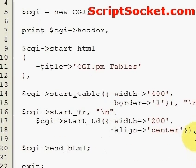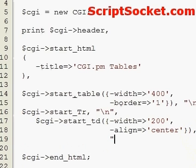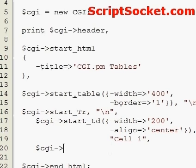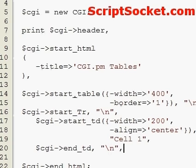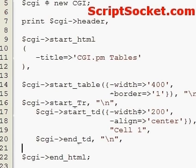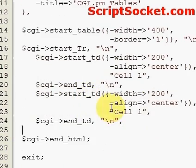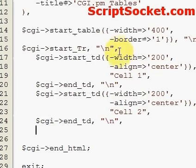And we will align to the center. For the text inside the cell, we can place that in quotes. Then to end our table cell, we copy this whole table cell to make a second table cell. Now we use the end_tr function to end our row.